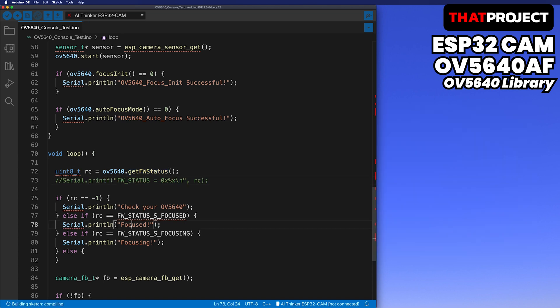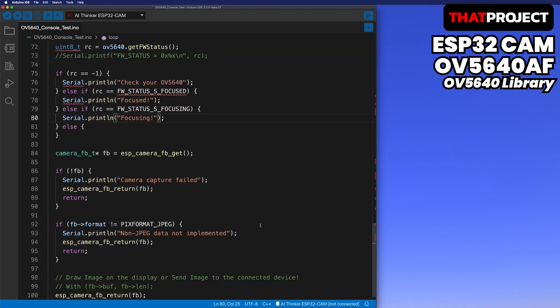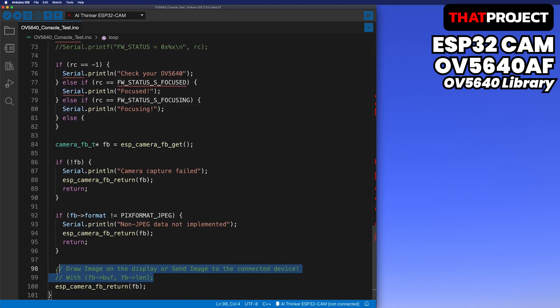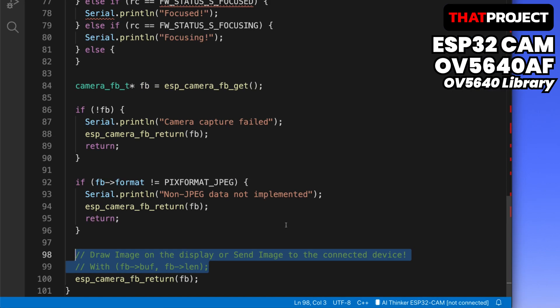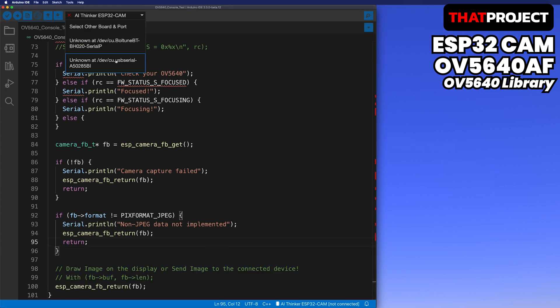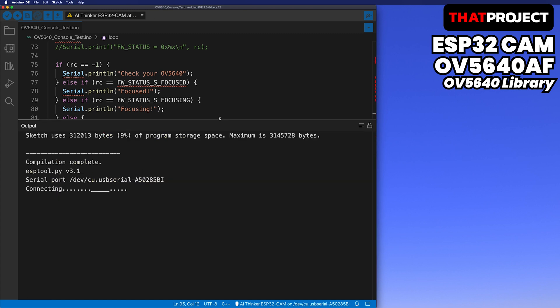Here I will only print out focused and focusing. The frame data obtained from the sensor can be drawn to the screen or transferred via Wi-Fi. I usually use WebSocket to transfer image data to a PC or mobile device — I did it a lot in my previous ESP32 cam projects, so please refer to those. Okay, let me build and upload it. Let's see the console together.